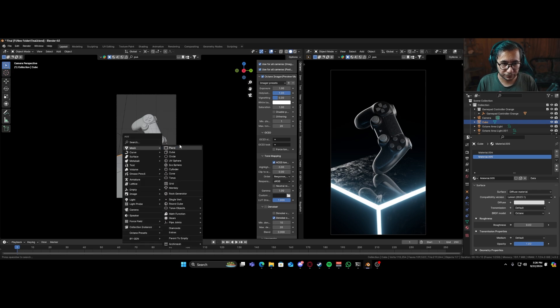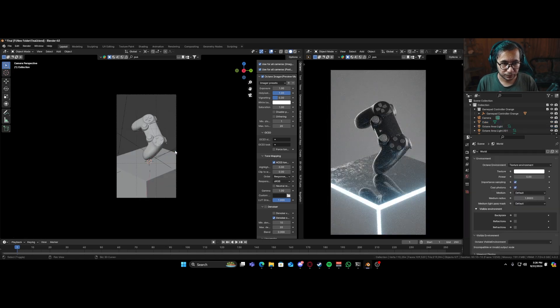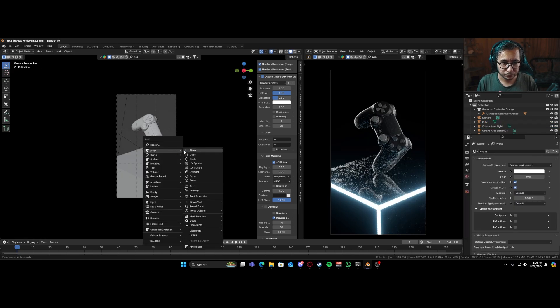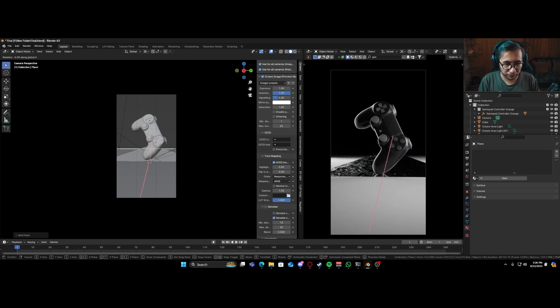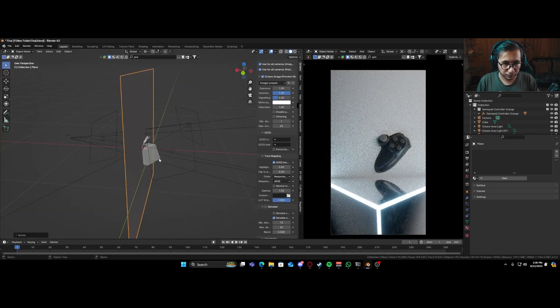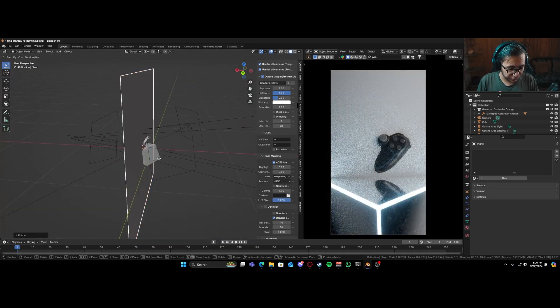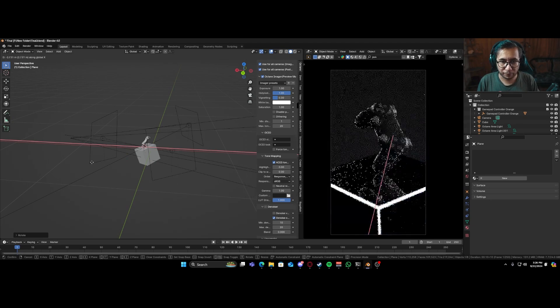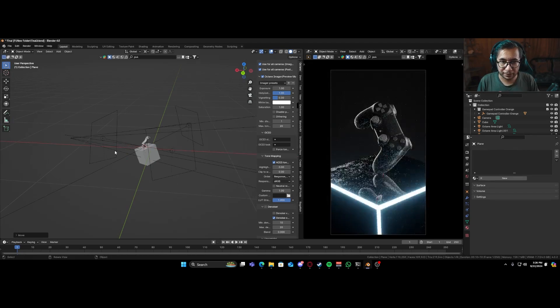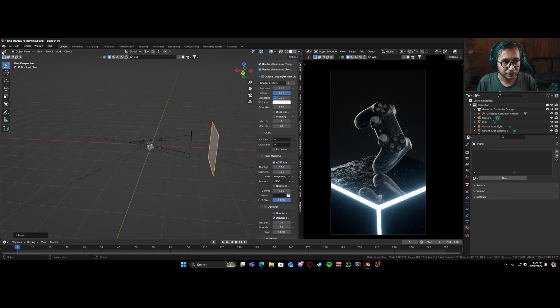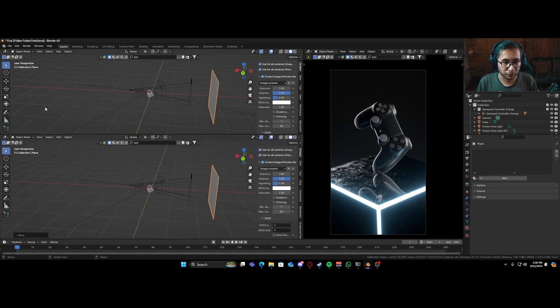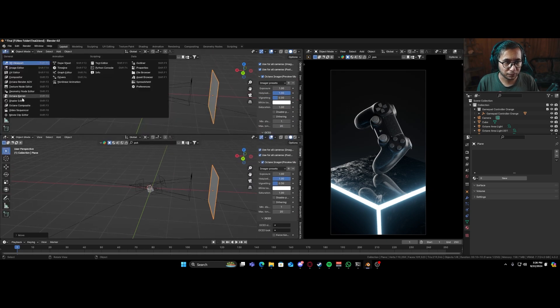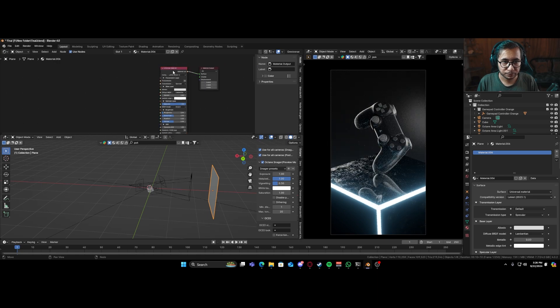So what we could do is add in a plane over here, shift A. That's a cube, shift A, add a plane, R, Y, 90, we'll go GX, take it way, way, way, way back. And now what we are going to be doing is I'll have to split this over here. Go to our shader editor, new.